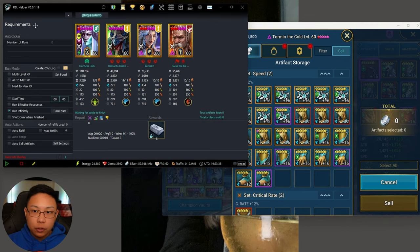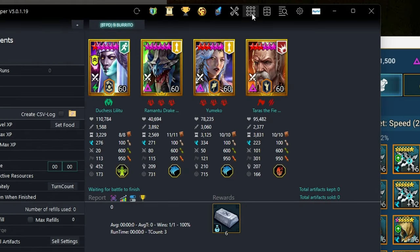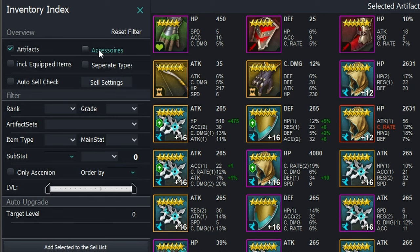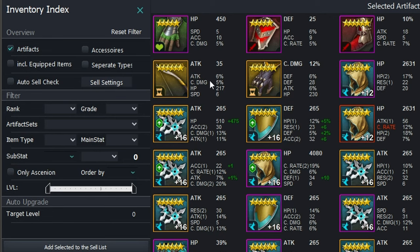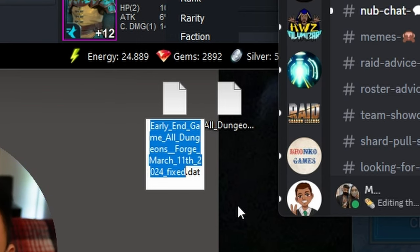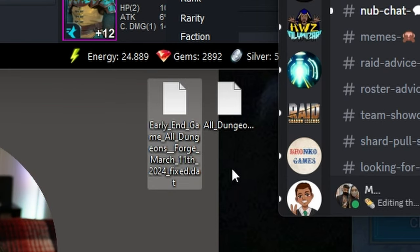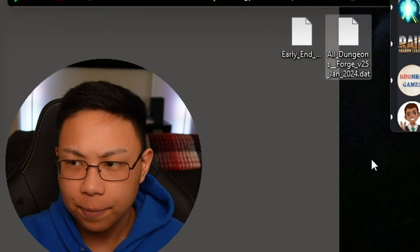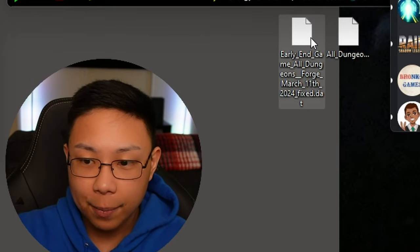You go to this section right here — the one with the multiple dots. This is going to be your inventory index. There's artifacts and there's accessories. We're going to start off with artifacts. When you are downloading these files, there are two different files: there's All Dungeons Forge version 2.5 and Early Endgame All Dungeons Forge. This one says March 11, 2024 fixed. I'm assuming this is the more up-to-date file, so I'm going to run this one.